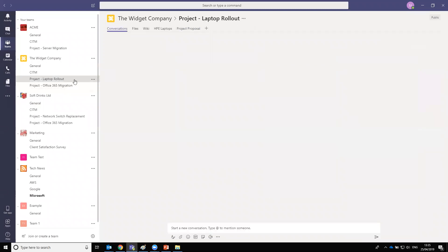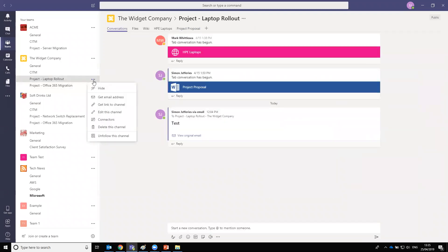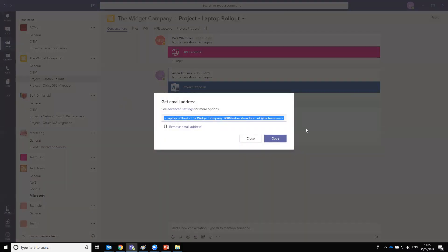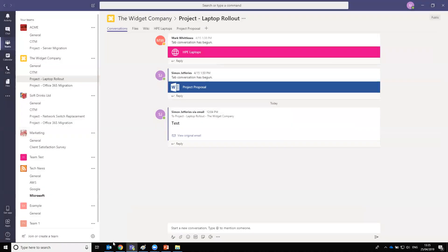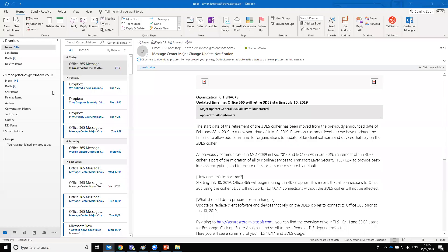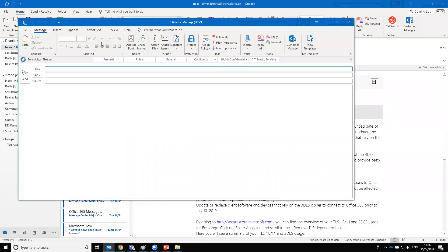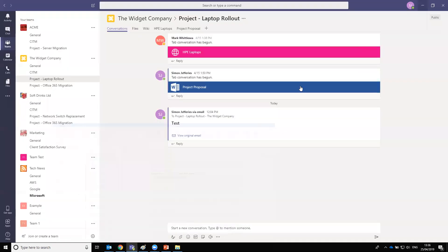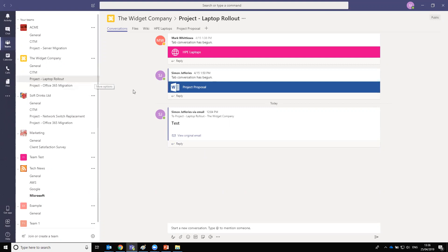A nice feature for each channel is the ability to email it. Clicking the three dots next to a channel, you can choose 'get email address', copy the address, and send an email to it from Outlook. This means clients can send emails directly to your team's project channel — quite a handy feature.